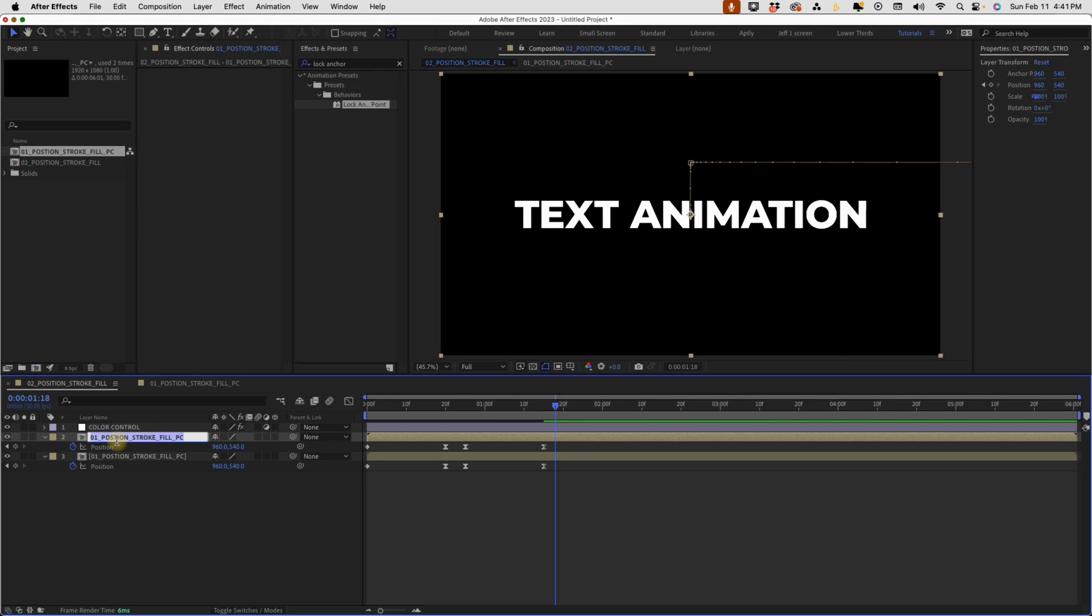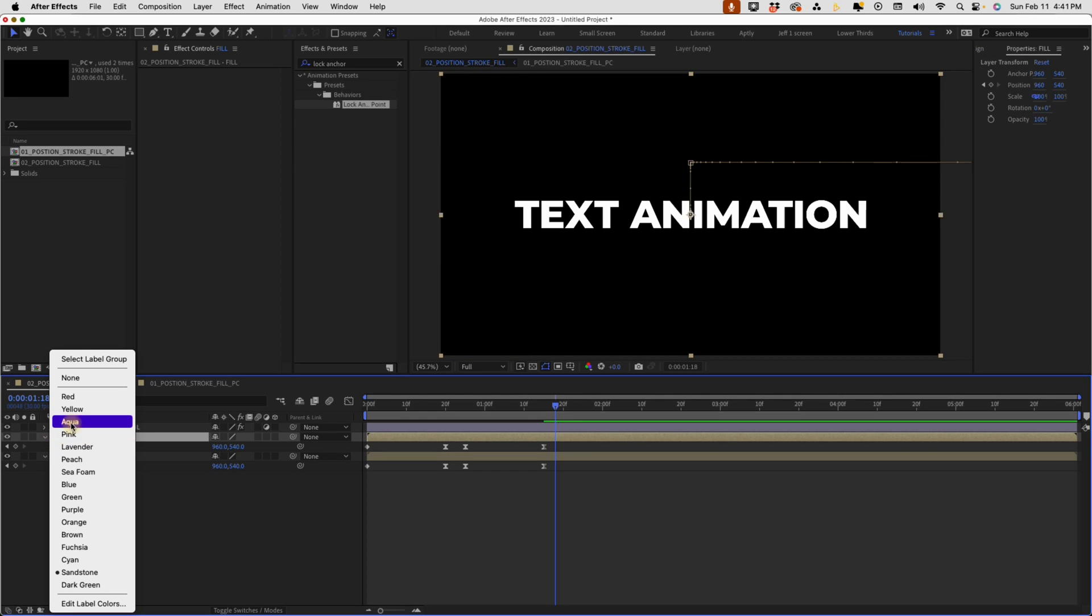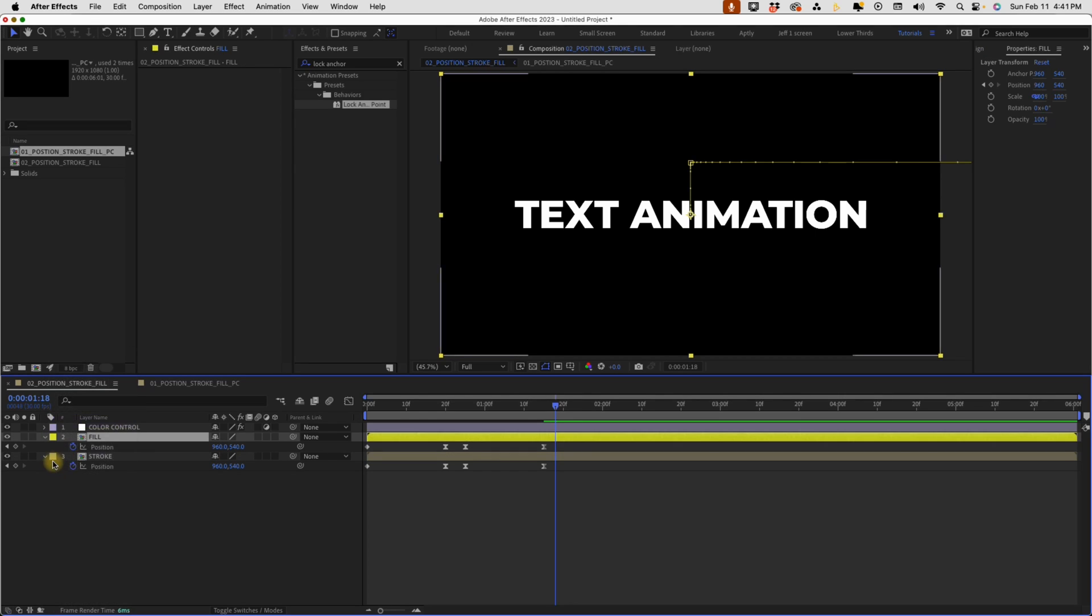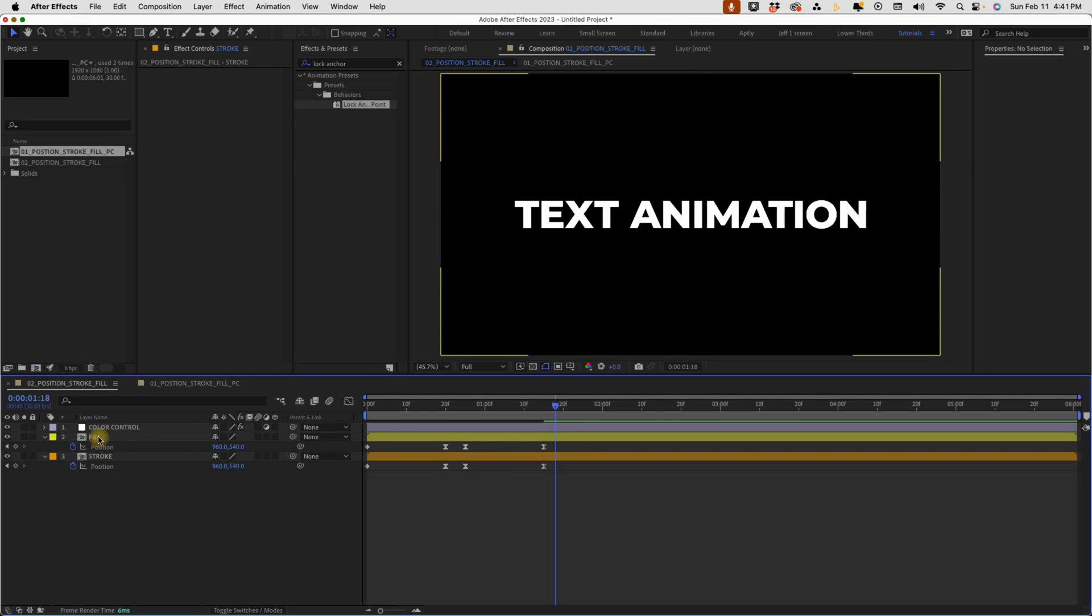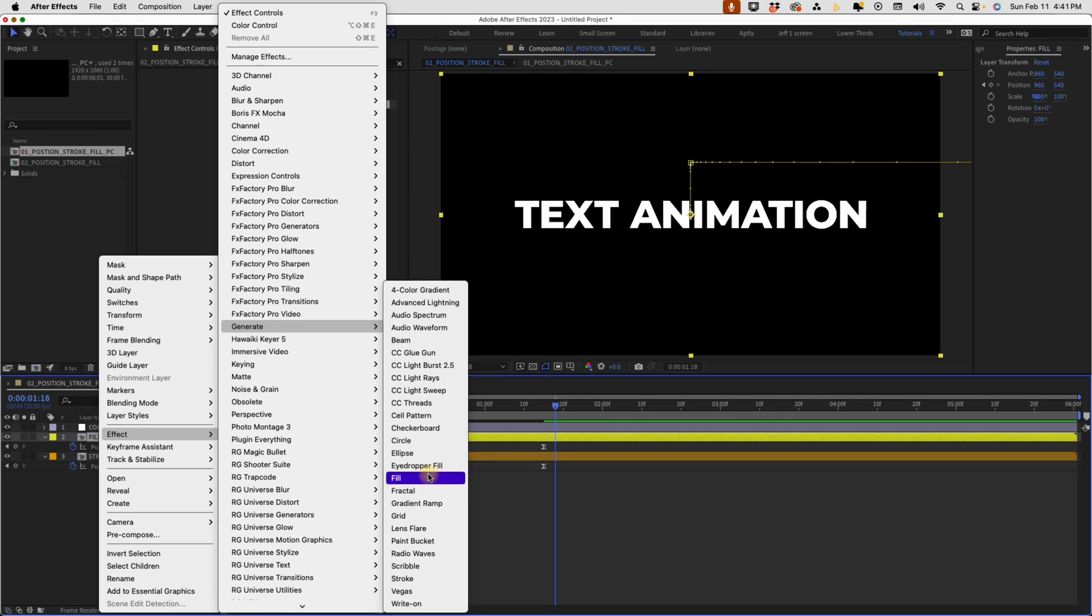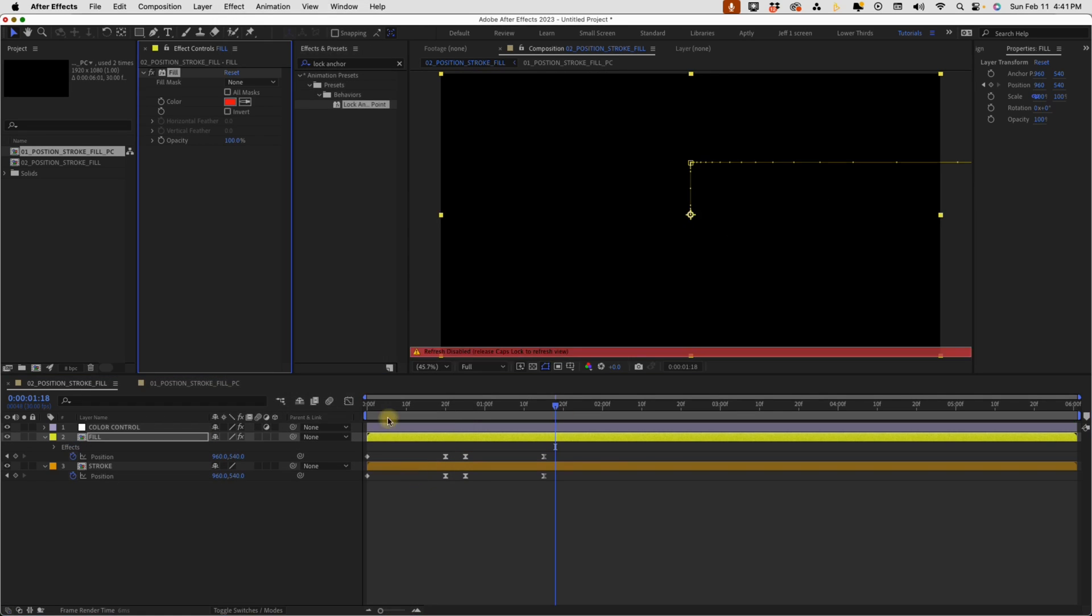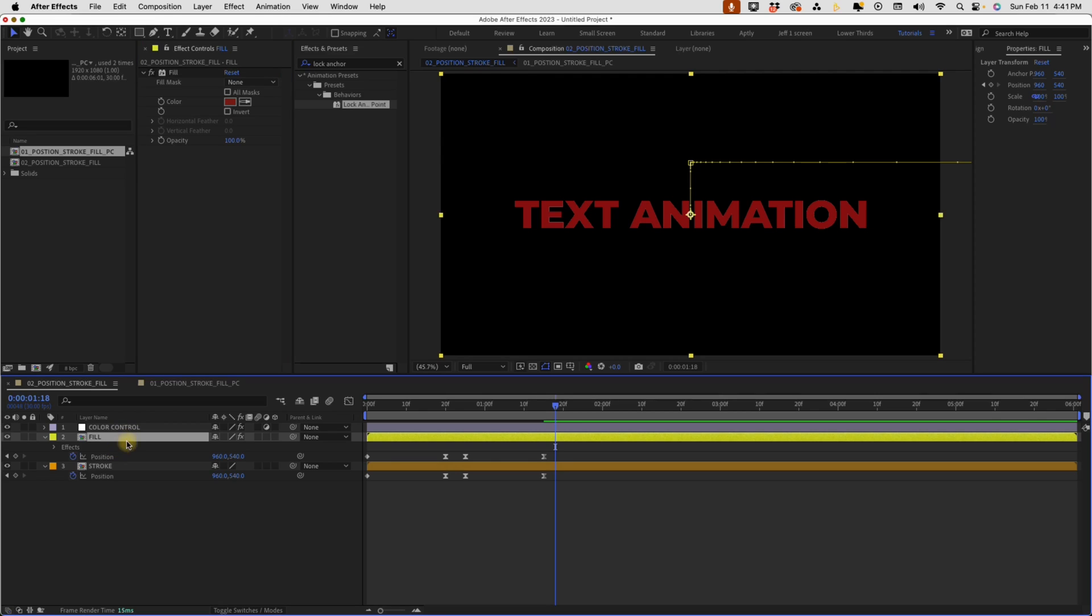So our top layer here, I'm going to rename this fill and then rename the second one stroke. And I'm going to give them two different colors. So fill will make yellow, stroke will make orange. Fill layer, right click effect, generate, fill. It can be any color for now because we are going to link this up to our color control.